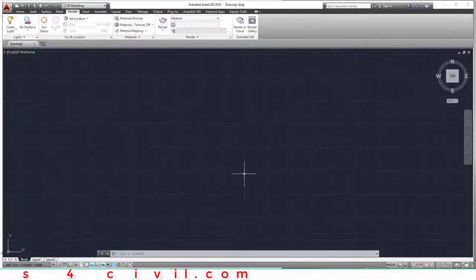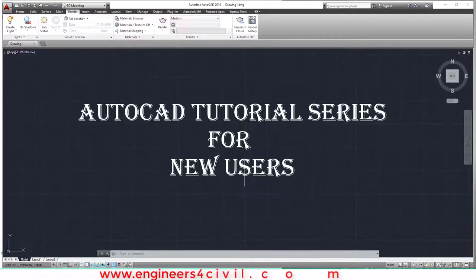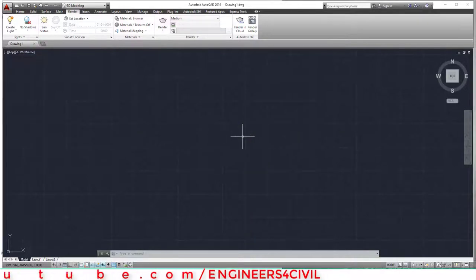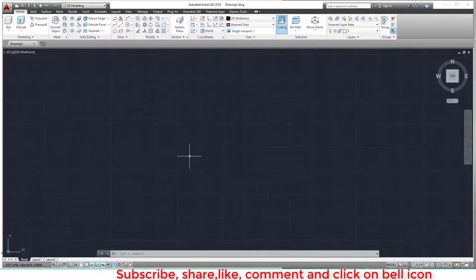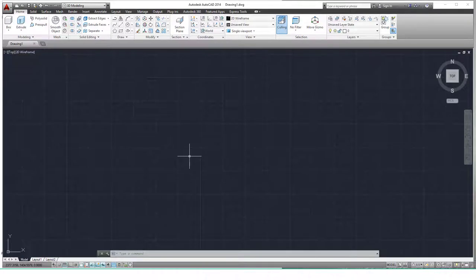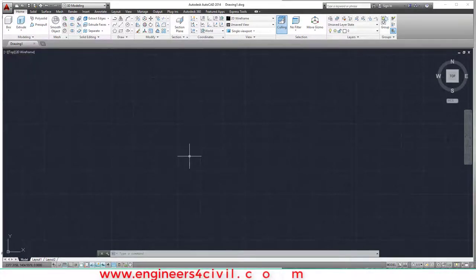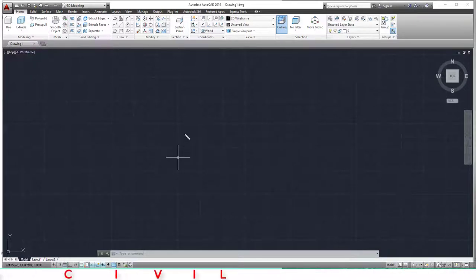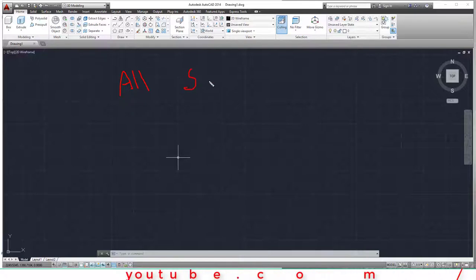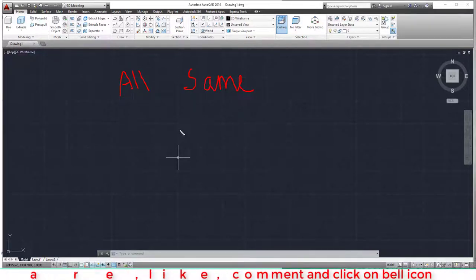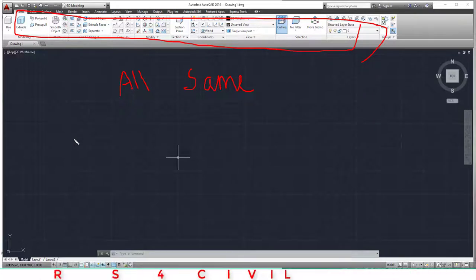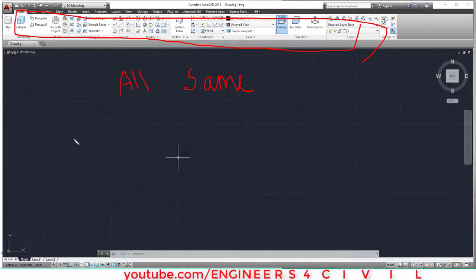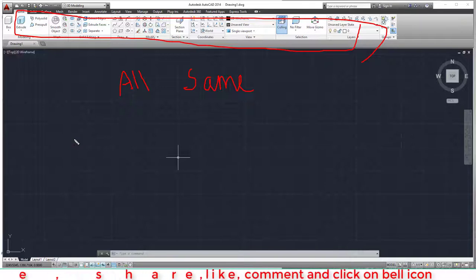Hello everyone, this is an AutoCAD tutorial series for beginners or new users. The version used is 2014, but nowadays AutoCAD 2020 has been released. We learn this version because all versions work the same way — the only differences are the layouts or extra graphical tools. You don't need a higher version for any drawing; you can draw in any version.